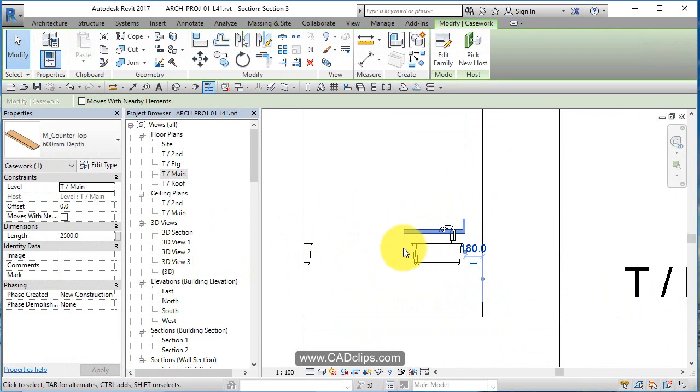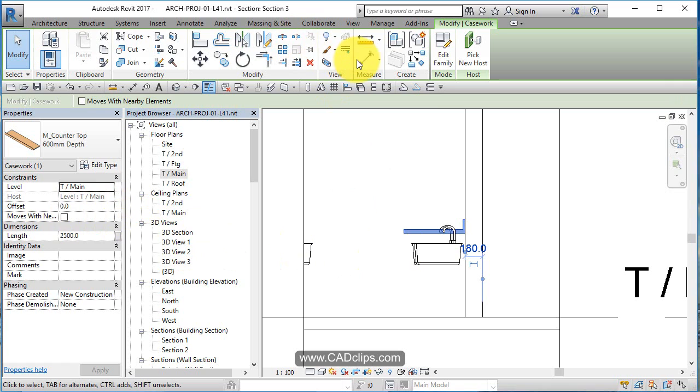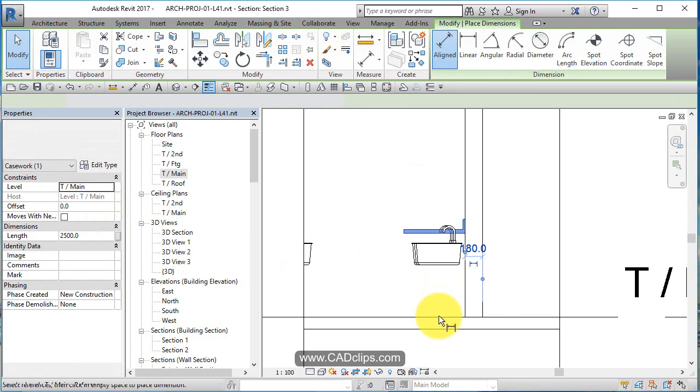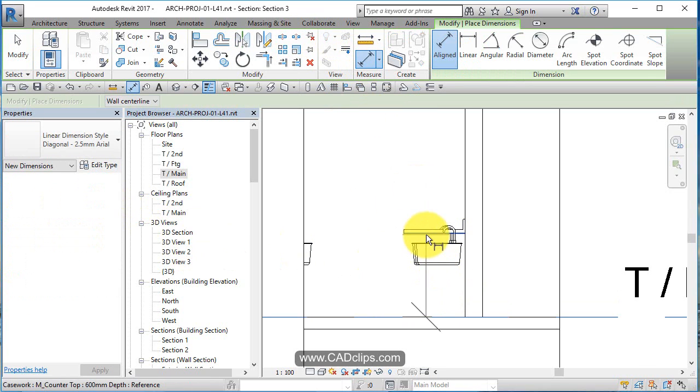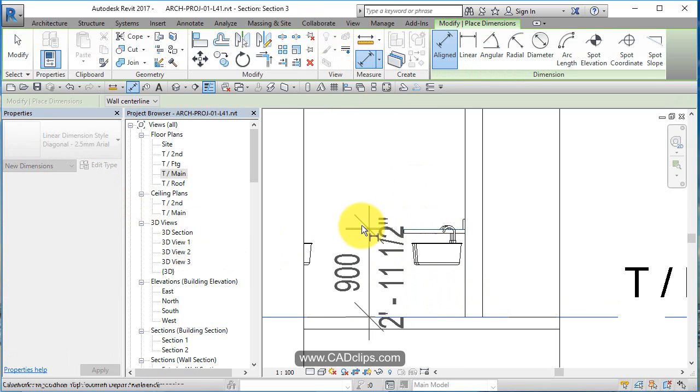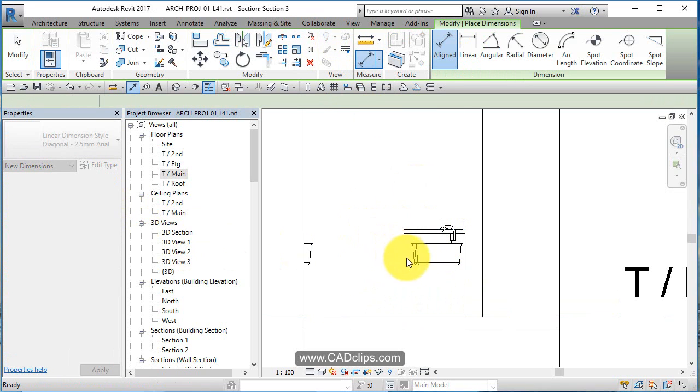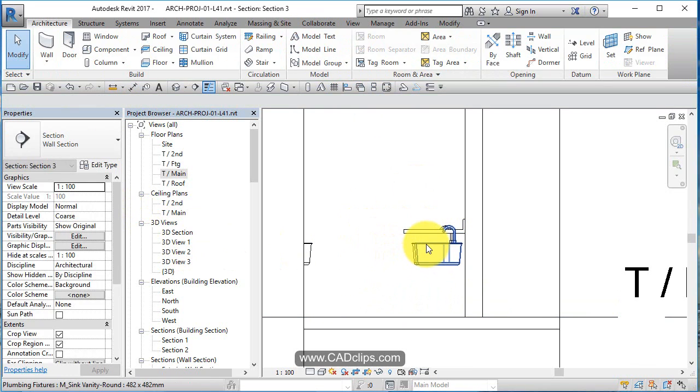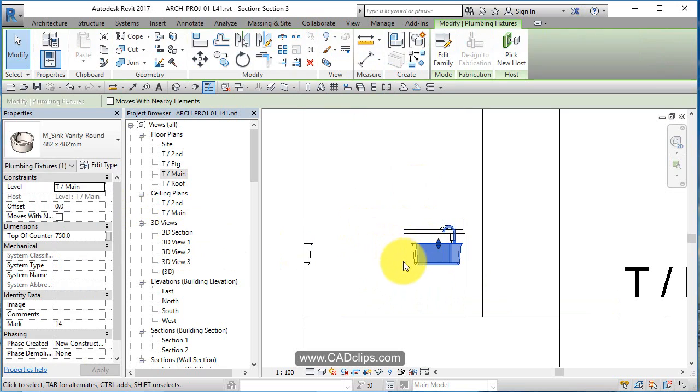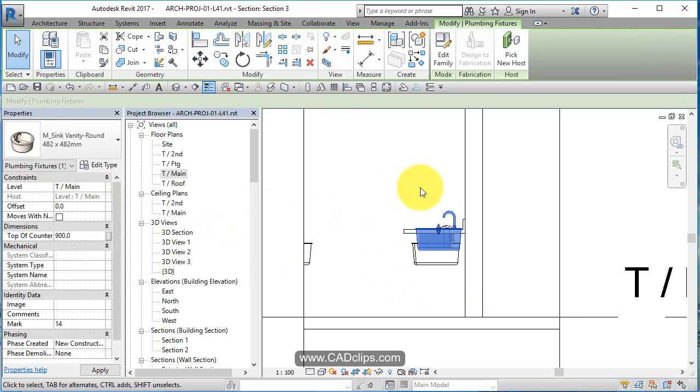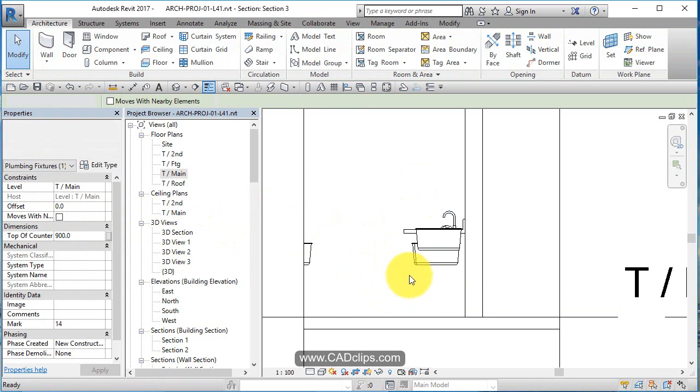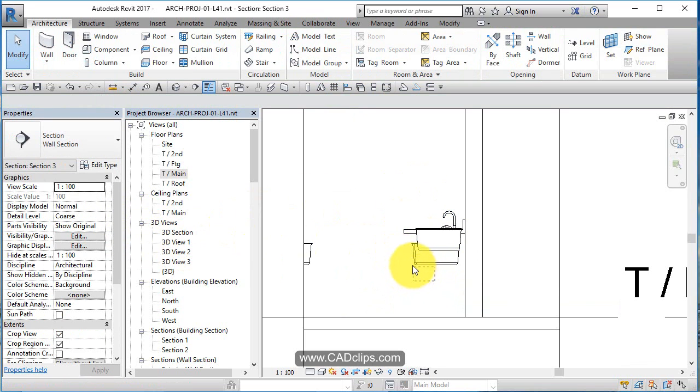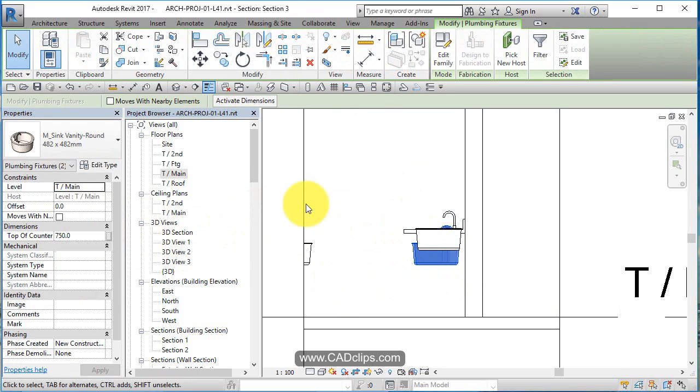Well, where is this counter at? Counter says it's at zero, but it's not at zero. It's at 900. Okay. So this has to be, I would suspect 900. It goes up. Okay. Let's do a crossing box and grab all of these, these last two anyway. Okay. Top of counter 900.